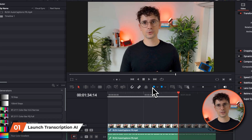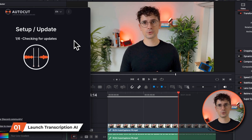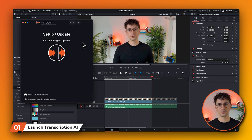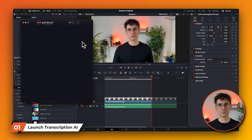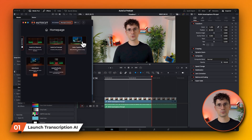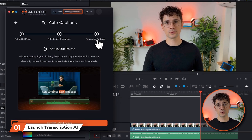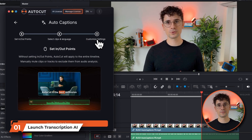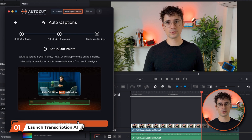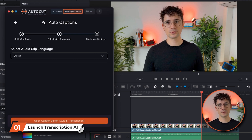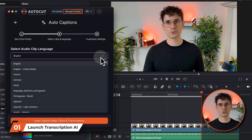AutoCaptions selects your entire timeline by default. You can add entry and exit points to apply AutoCaptions to only part of your timeline. Select the language you wish to transcribe, then start transcription.